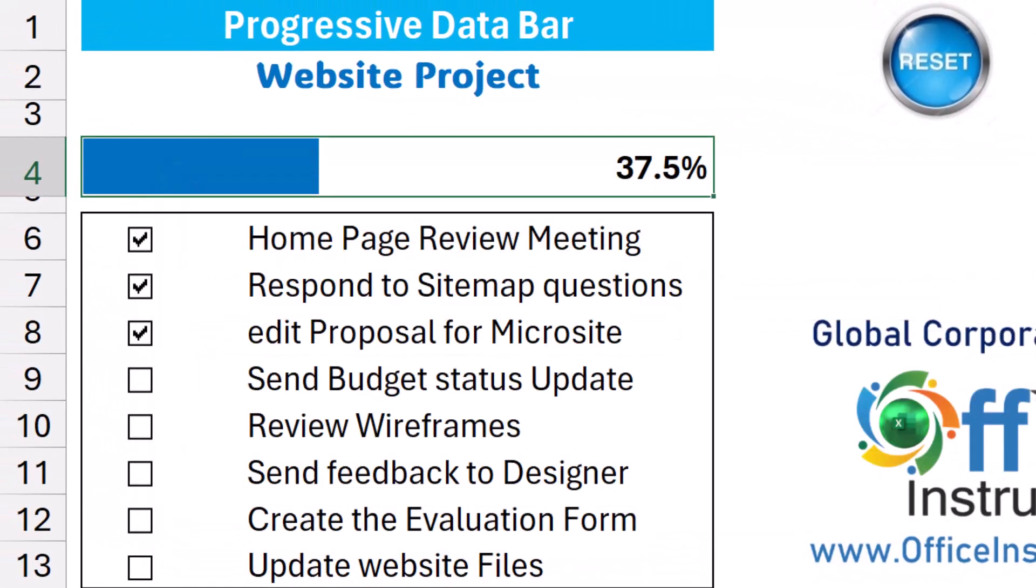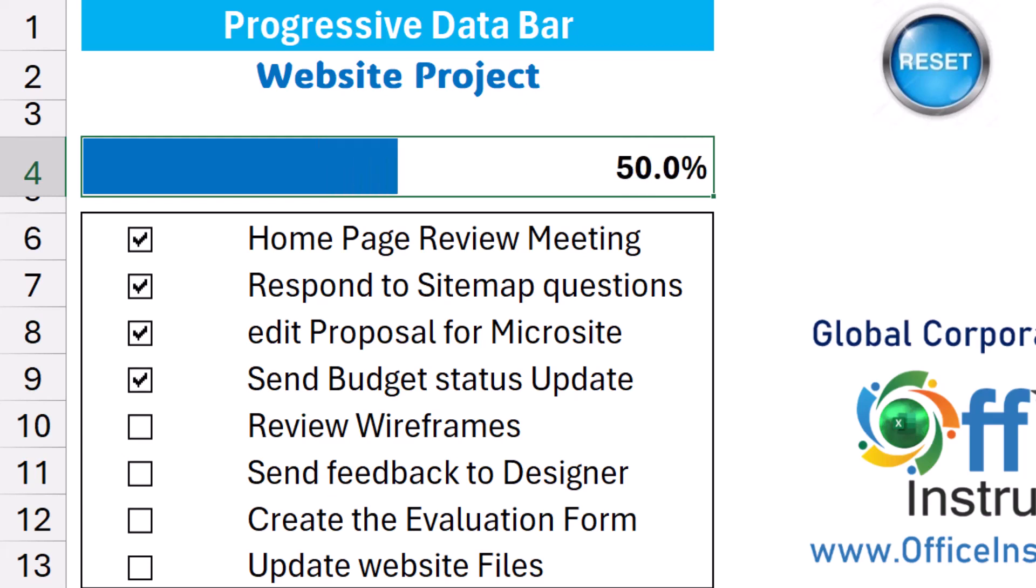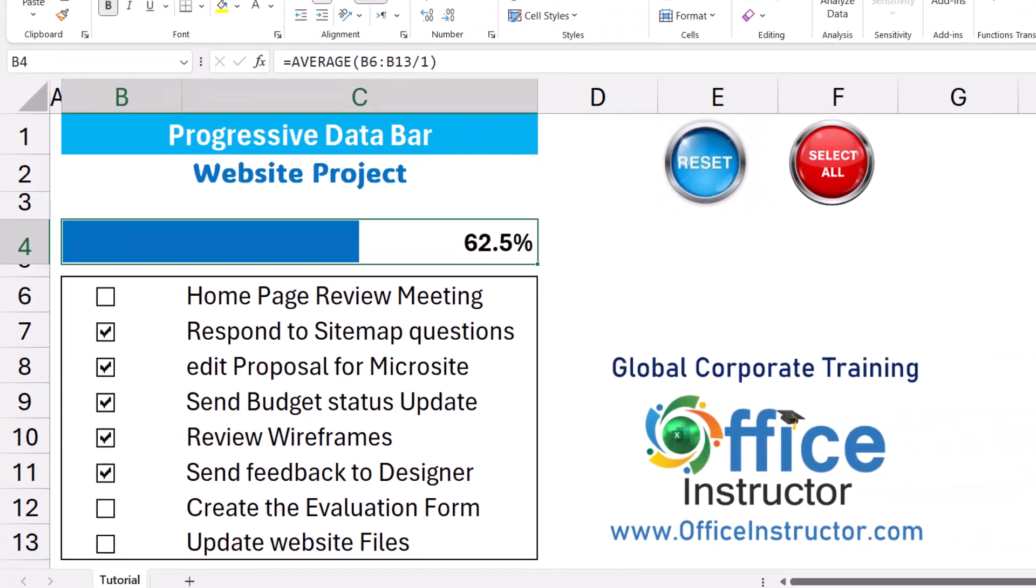Now let's test, look at the data bar conditional formatting. If I check another task then the percentage of completion is at 50 percent. I can check another one and so on. If I uncheck another box then the percentage of completion decreases and accordingly the progressive data bar becomes shorter.